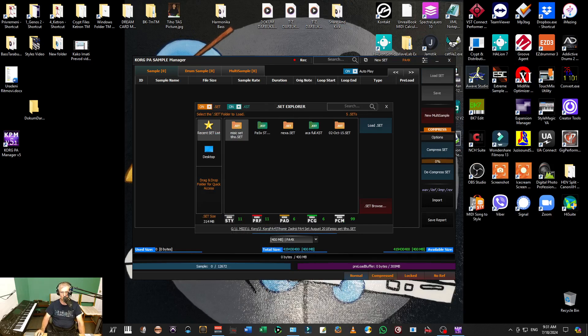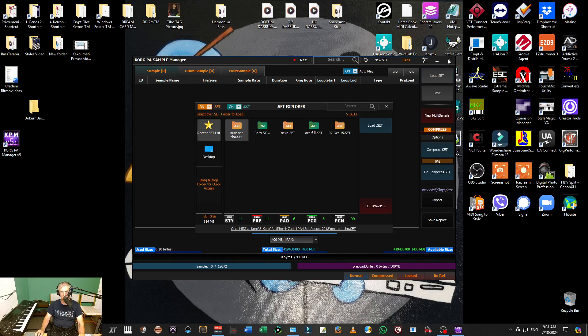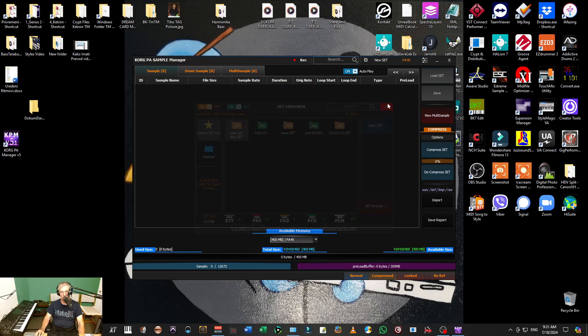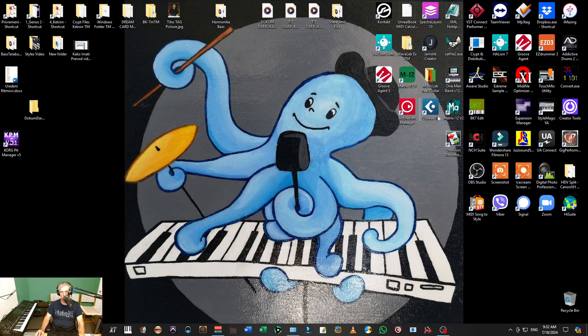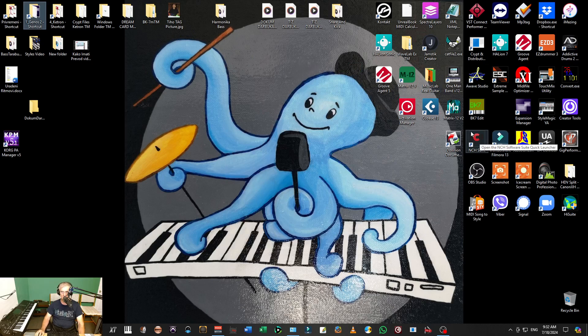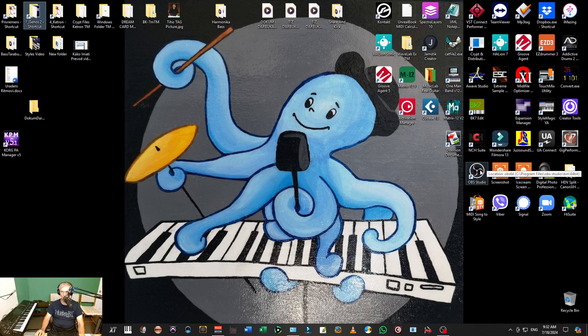But if you don't have Korg, then you have the option to buy a software called PA Manager. It's a little bit expensive but it's worth it to have if you don't have Korg and you want to convert Korg material, styles, or samples.